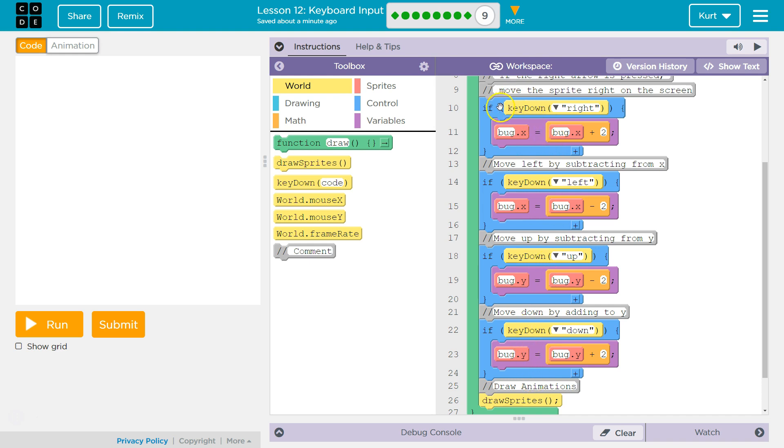The conditionals are here. If keyDown right. If keyDown left. If keyDown up. If keyDown down.